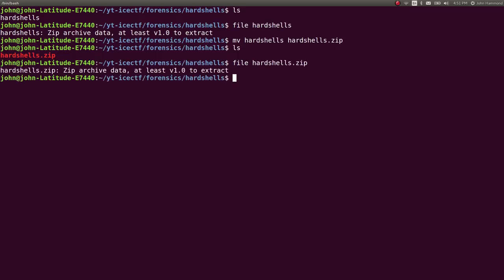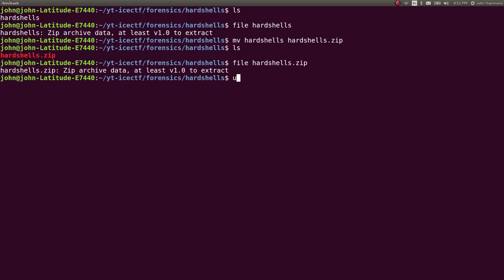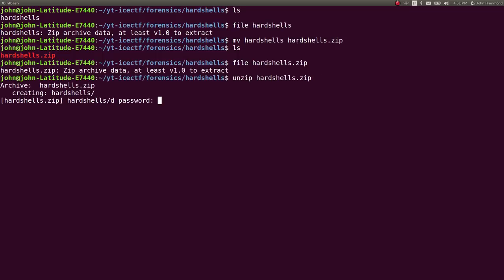We can run file on it again - still the same thing. Unzip it and it asks for a password. Okay, let's go through some typical low-hanging fruit. Let's try running a brute force dictionary attack on this to uncover the password.